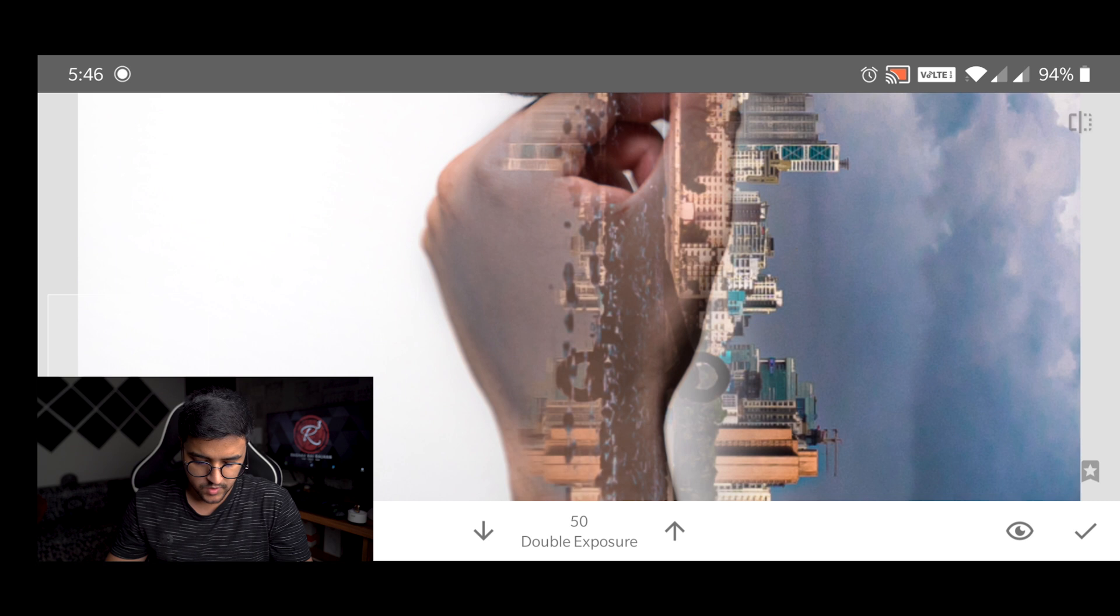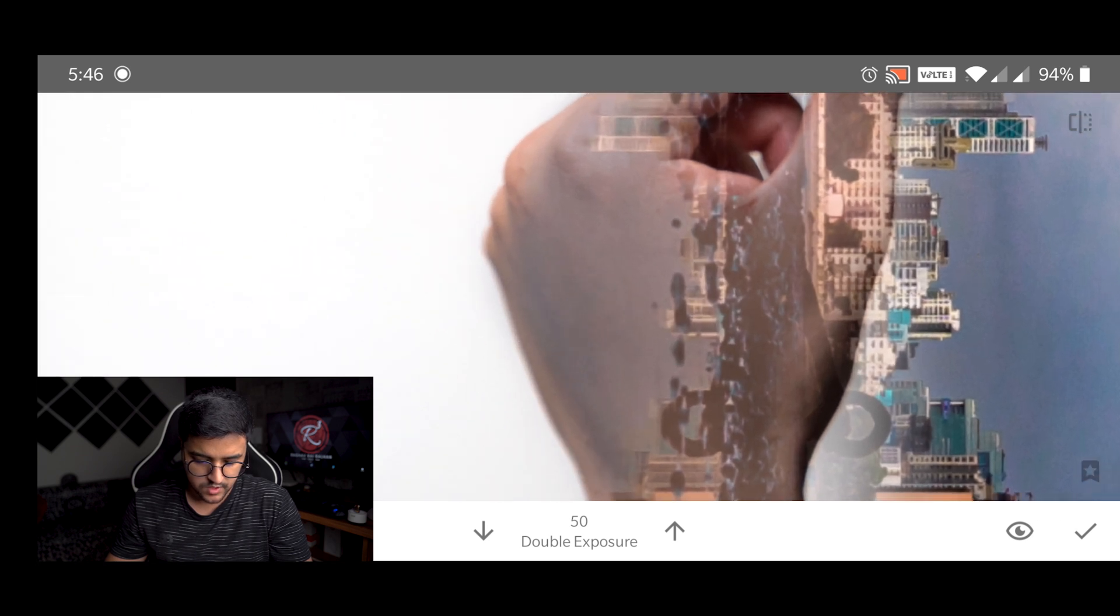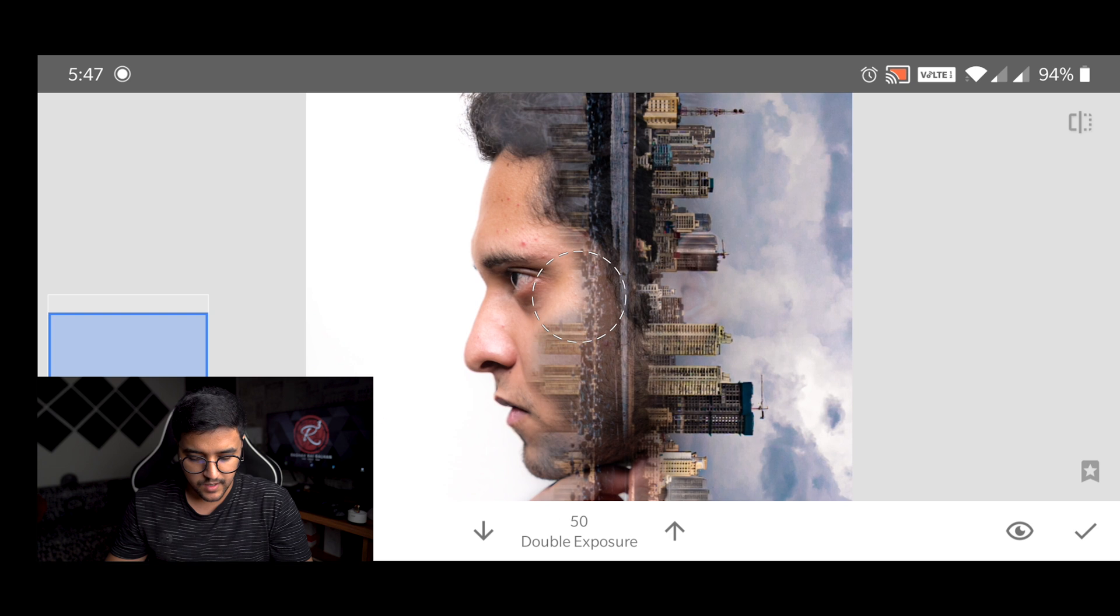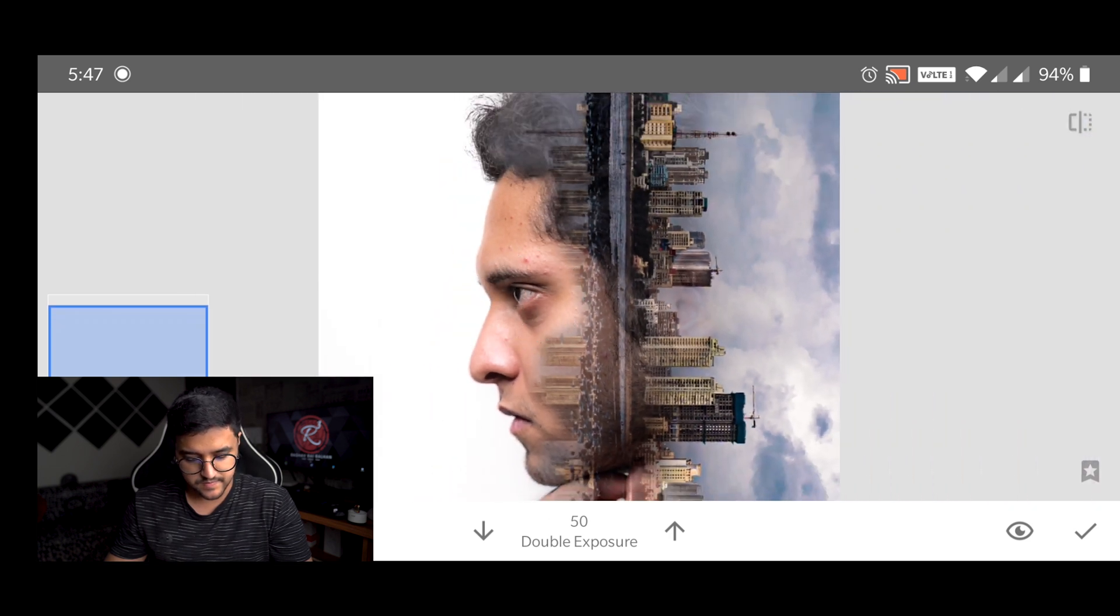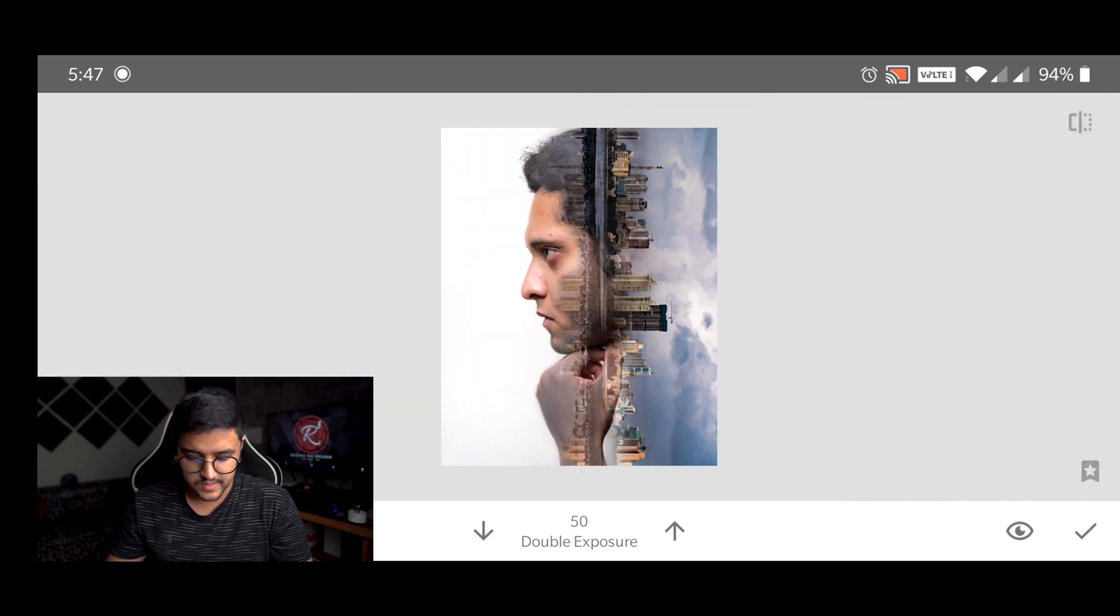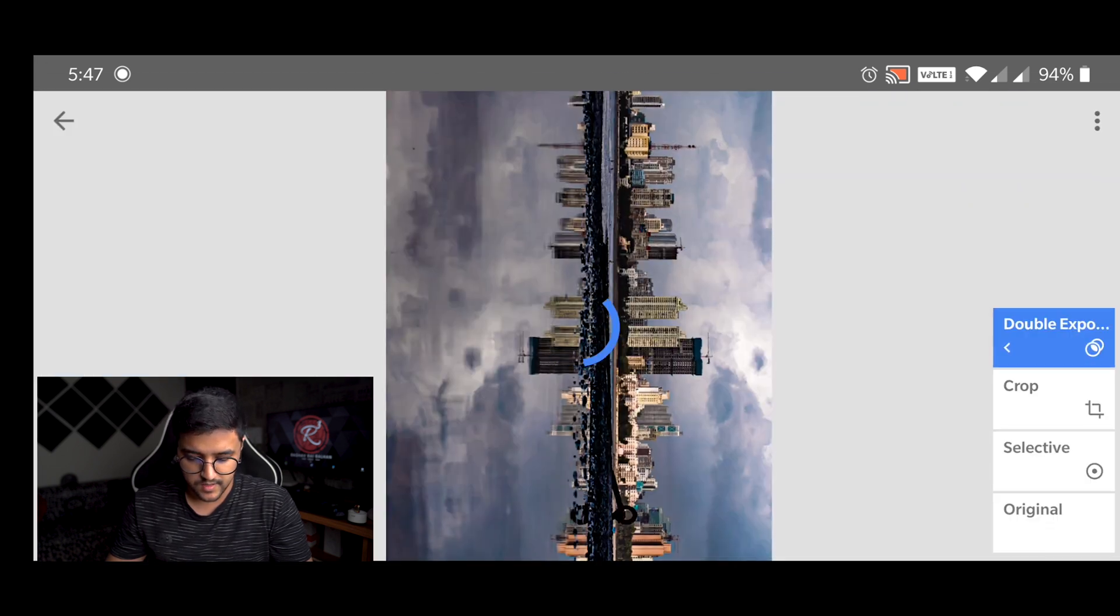Make sure you have covered every inch of skin that you see here, leaving the mouth, nose and eyes. Now we will simply tap on done.